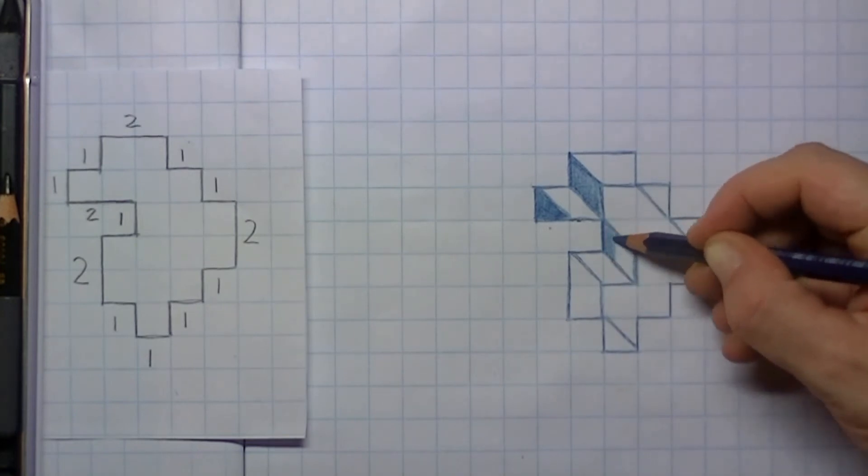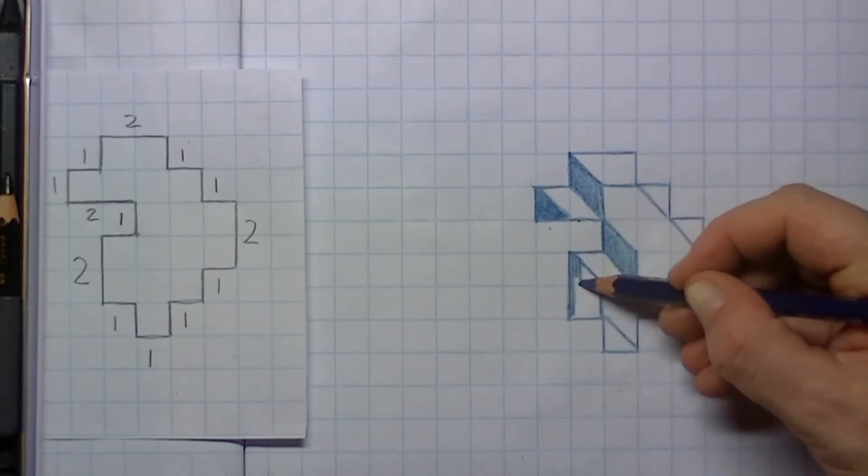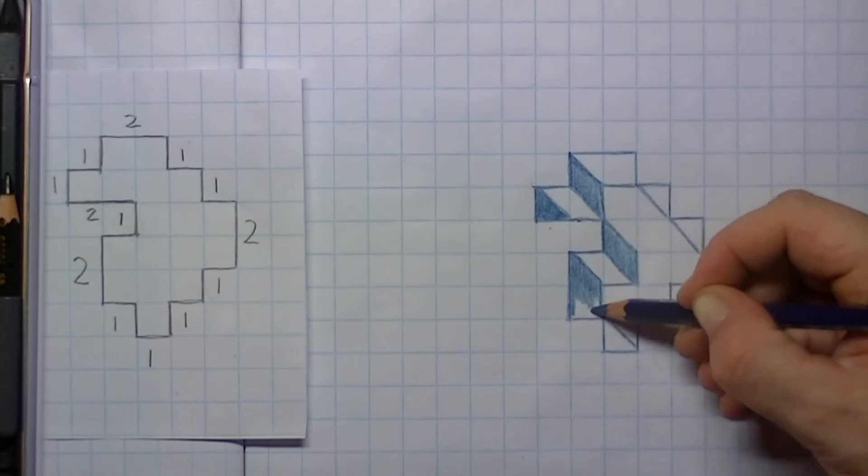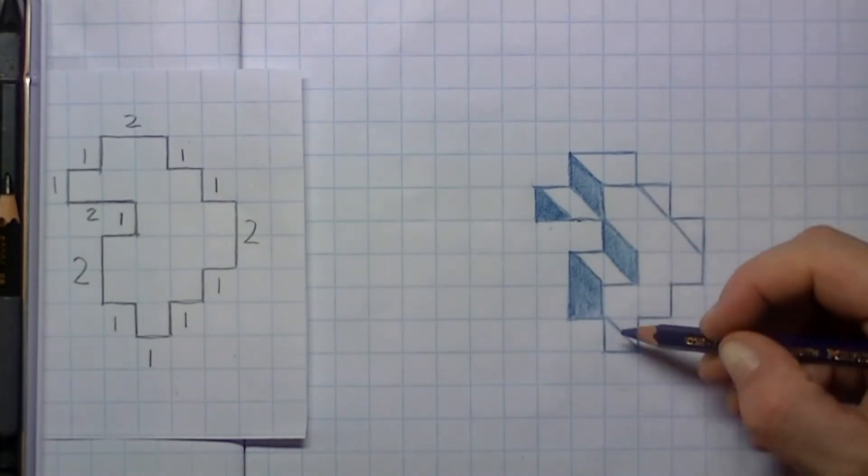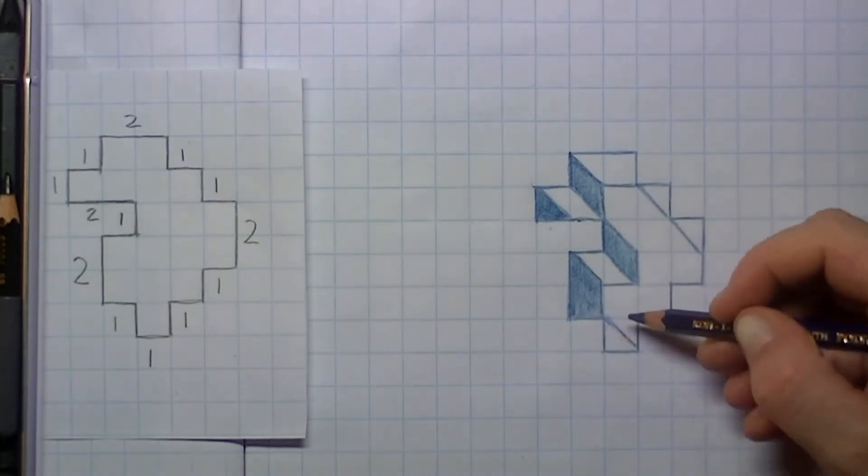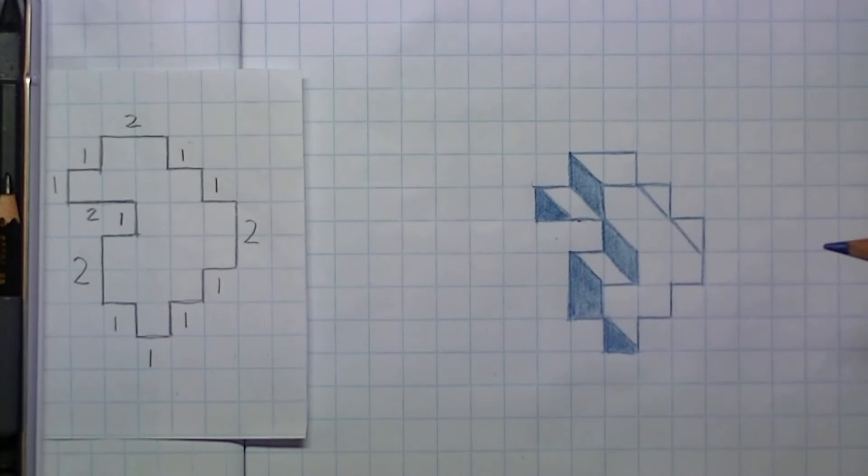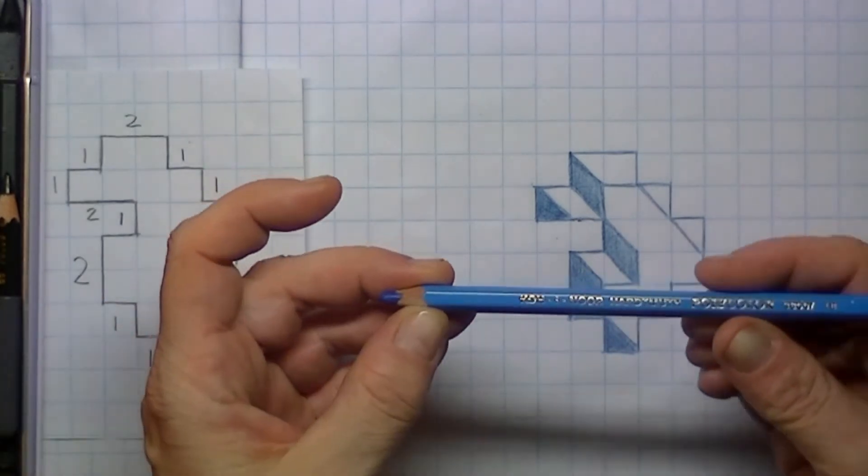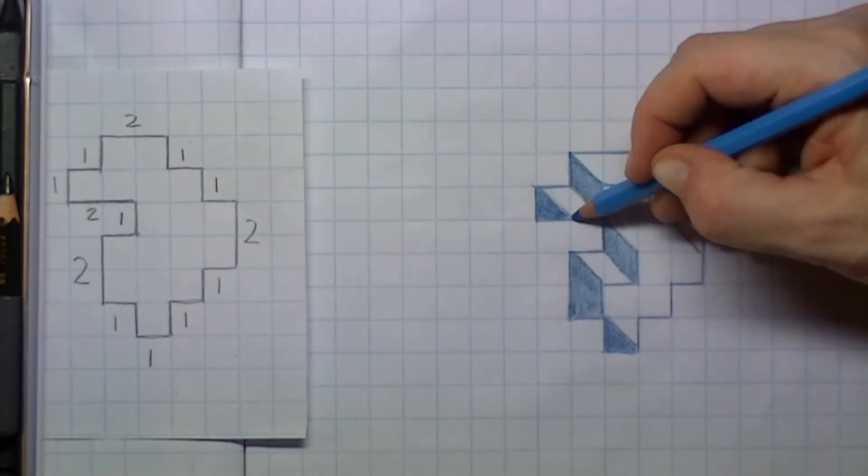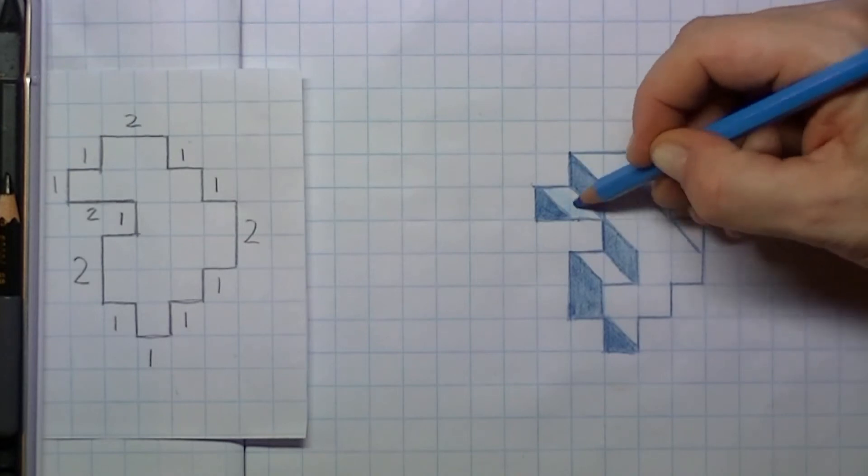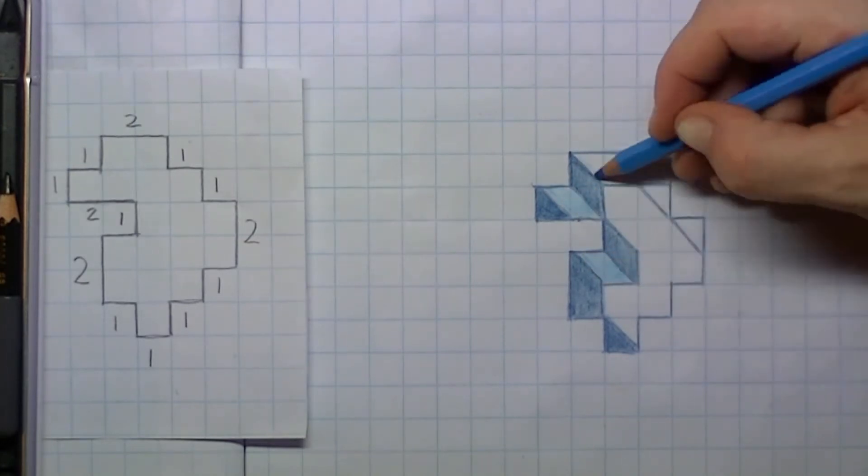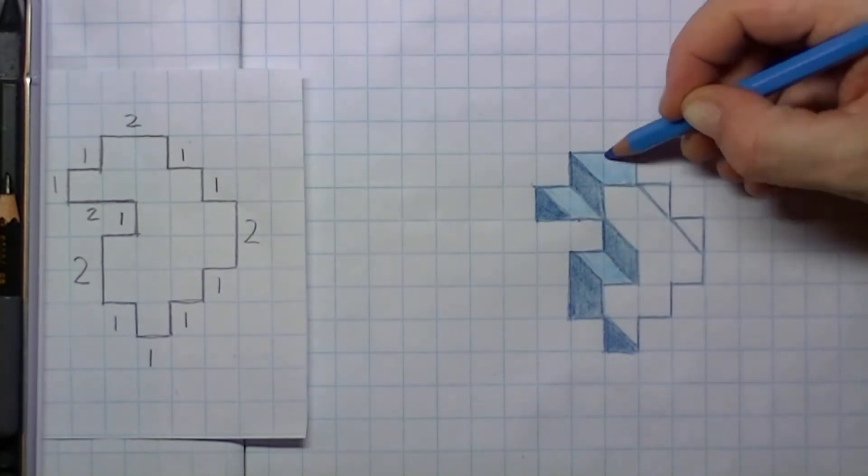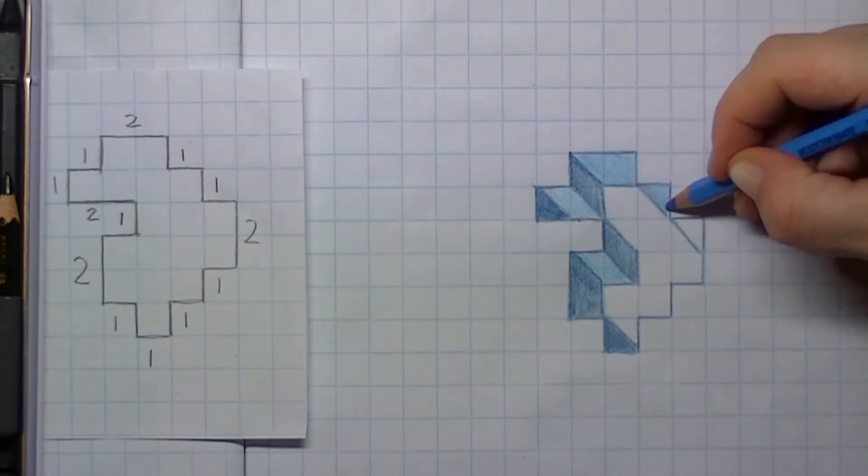When the light was coming from the left, then all the right sides should be the darkest. So I'm coloring these in with dark blue, and the other sides which get a little bit of light I color in with light blue.